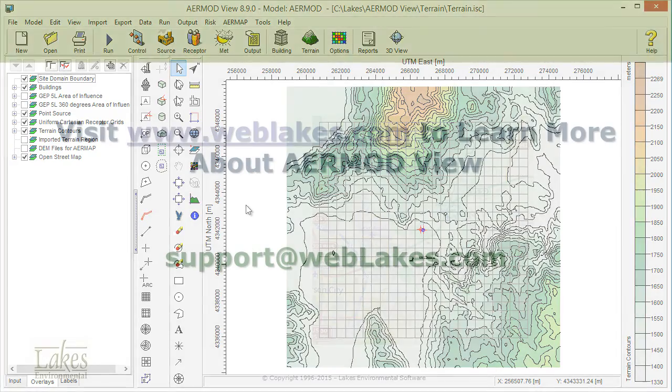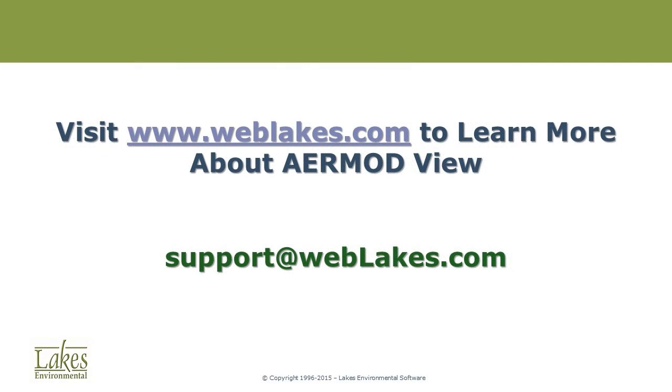To learn more about AirModView and its exciting features, visit www.weblakes.com. Thank you for watching!